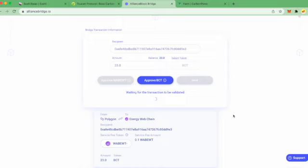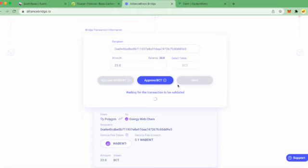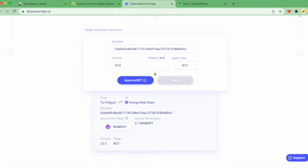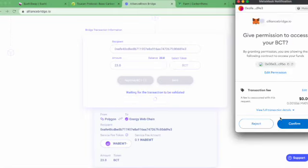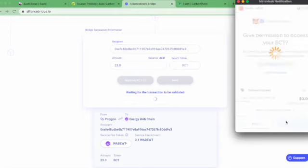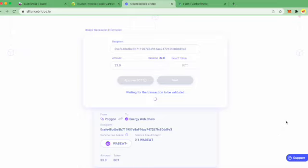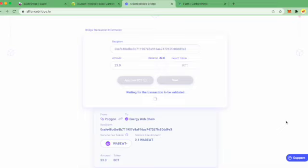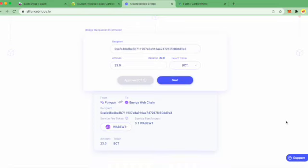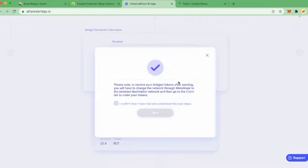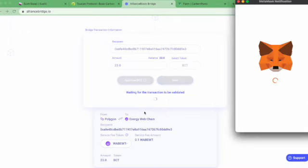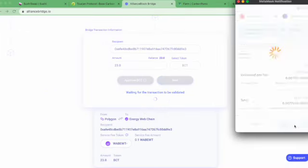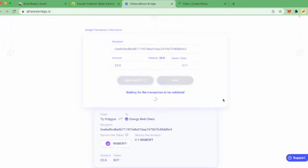You have to approve both tokens. So now we can send those tokens to the Energy Web Chain.